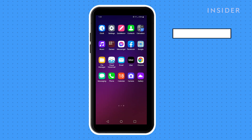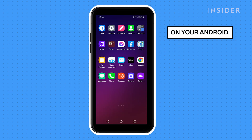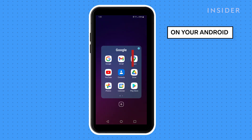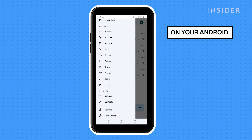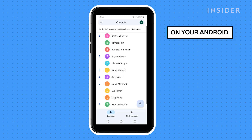Now on your Android phone, log in with that same Gmail account. All of the contacts from that Gmail account should cross over automatically.